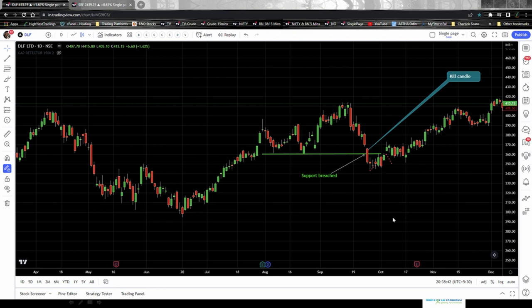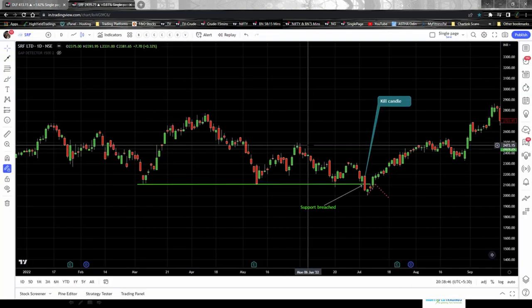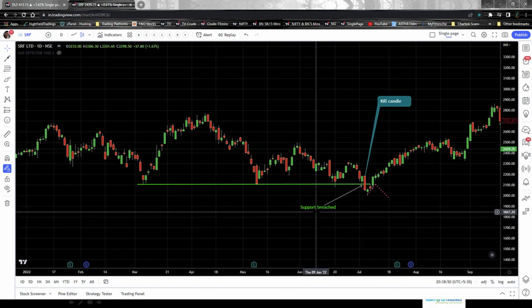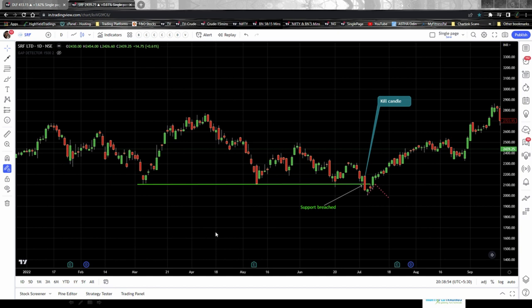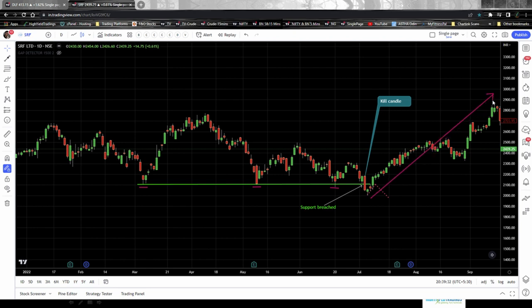Let's move on to the second example — SRF, again a one-day timeframe, and the exact same thing is happening here. There are a lot of supports: price went up, came down, took support, went up again, came down, took support again — it was on the fourth attempt that the support was breached and the candlestick closed below the support level. This is the kill candle and this is where the buyers are playing the game. The same thing happened: it went down for a while, started an up move, and kept moving up — the bears were easily trapped and the bulls got the win.